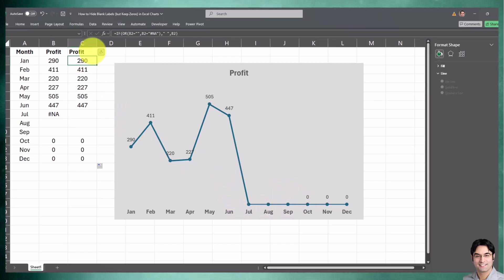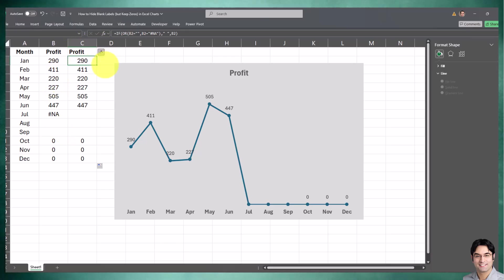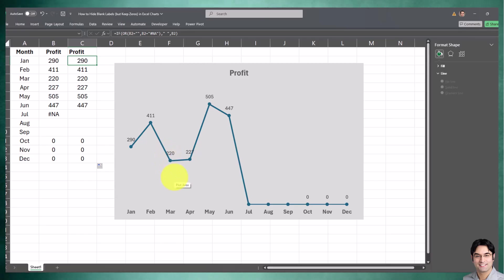We can enhance our helper column to include as many conditions as we have in mind. It could be either a blank, an N/A, or any other text or number. We can include that in the logic of our helper column, and that's how you can create a line chart and hide all blank data labels while keeping zeros.